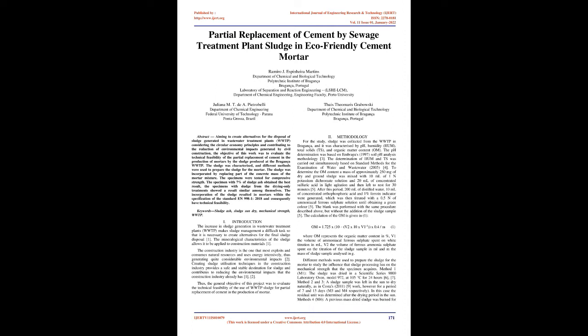Creating sludge utilization techniques in the construction industry provides a safe and stable destination for sludge and contributes to reducing the environmental impacts that the construction industry already has. Thus, the general objective of this project was to evaluate the technical feasibility of the use of WWTP sludge for partial replacement of cement in the production of mortar.